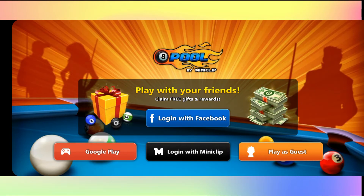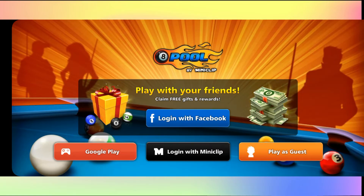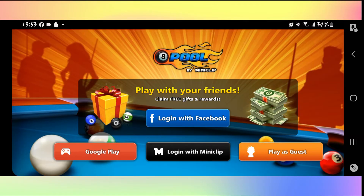As you can see, you will once again be taken into the login page. If you wish to log in with your Facebook account again, you can just tap on the login with Facebook account button.